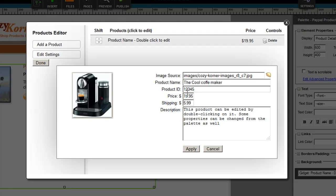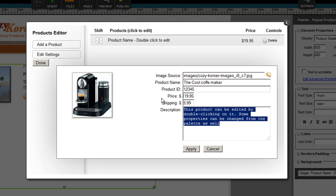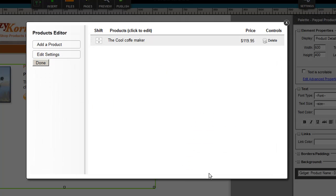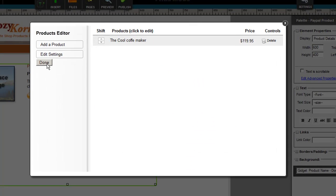The product ID: 1-2-3-4-5. The price of this will be $119, it better be a good one for that much. Then the shipping, $5.99, and I'm going to change the description, but I think you get it here. Cool coffee, whatever. And then we'll hit Apply.